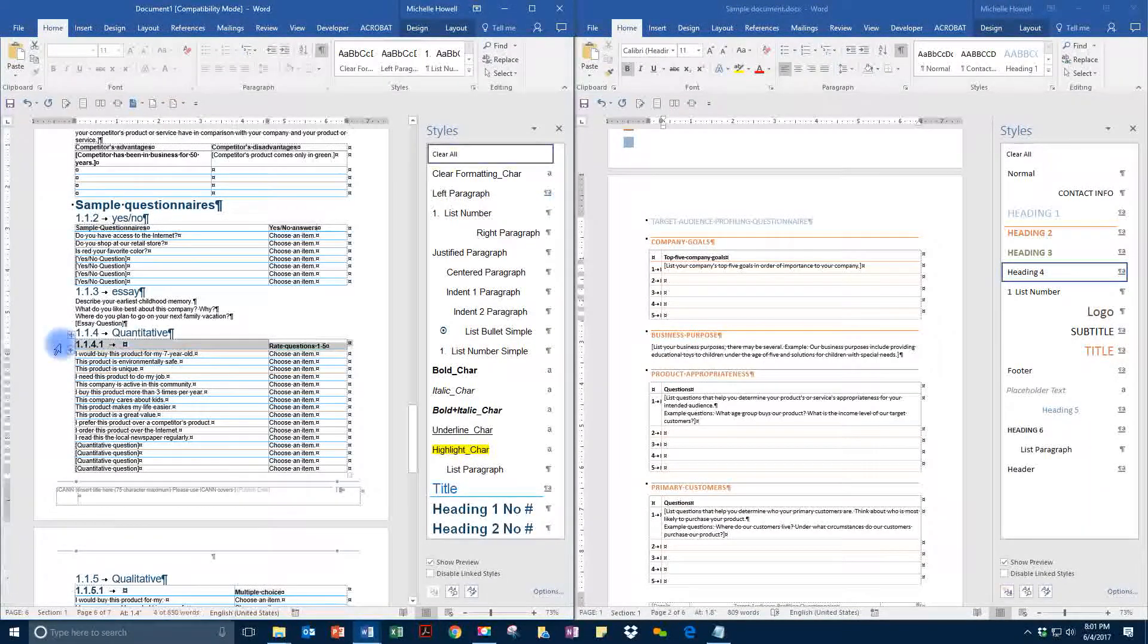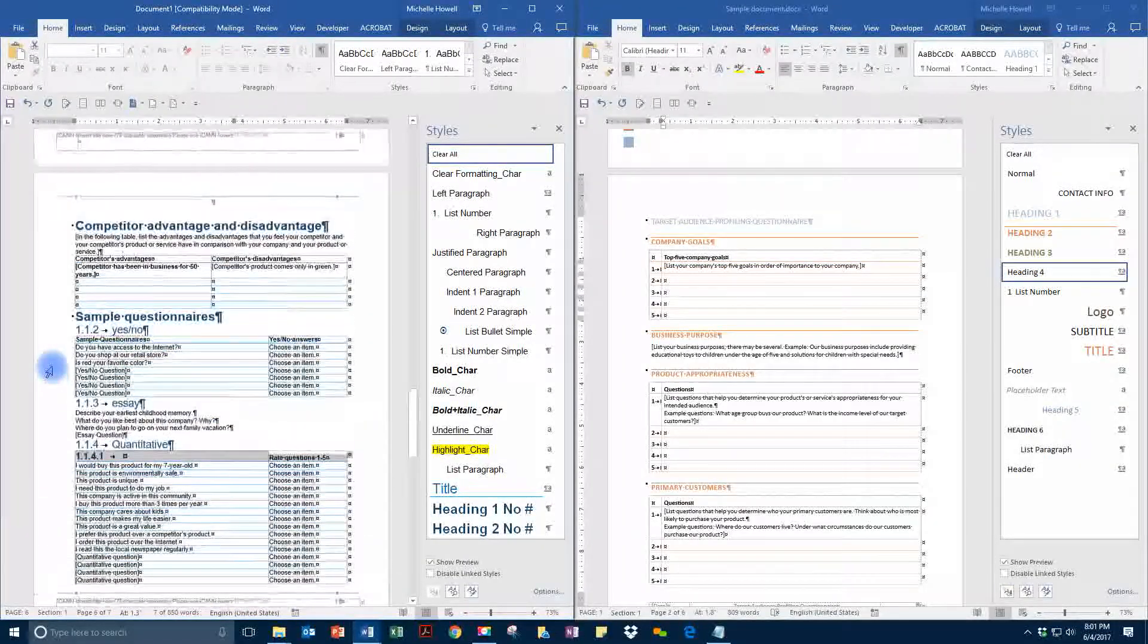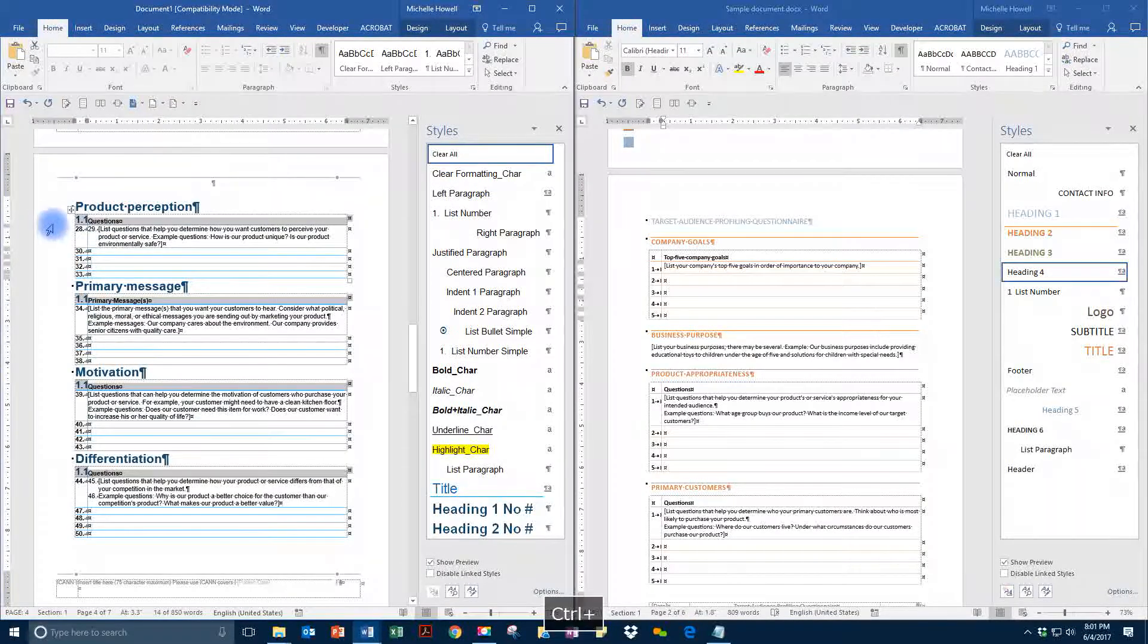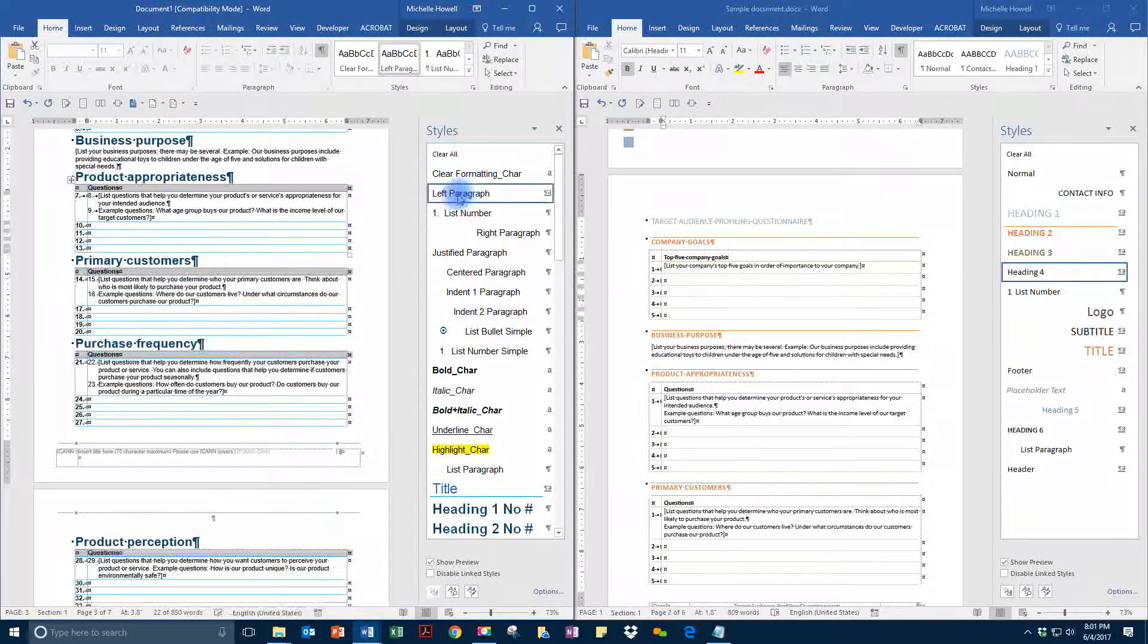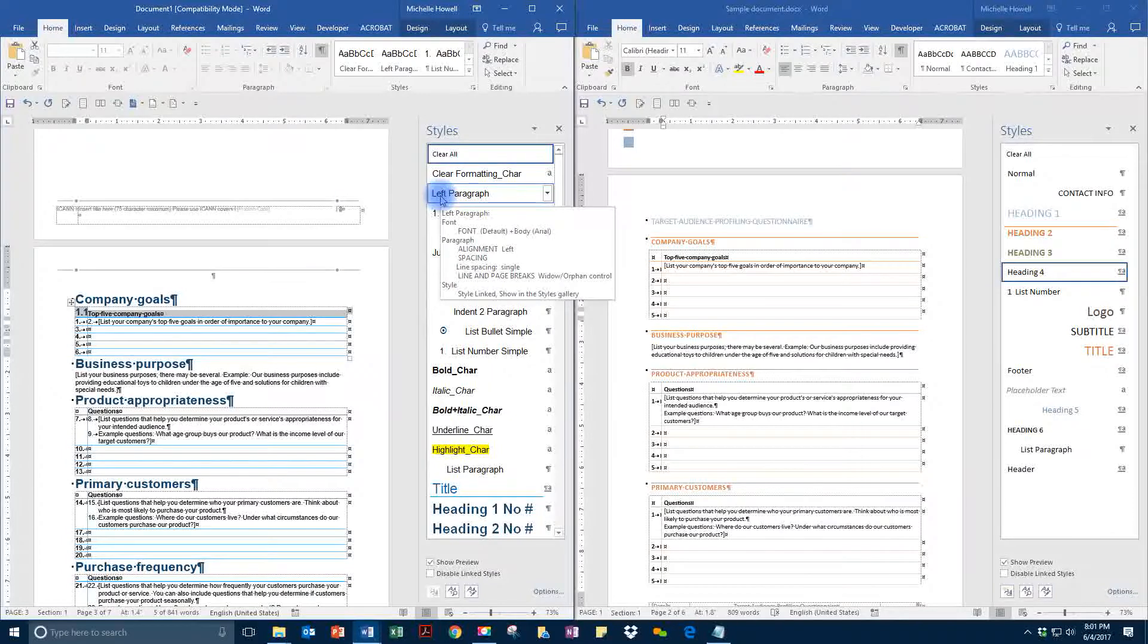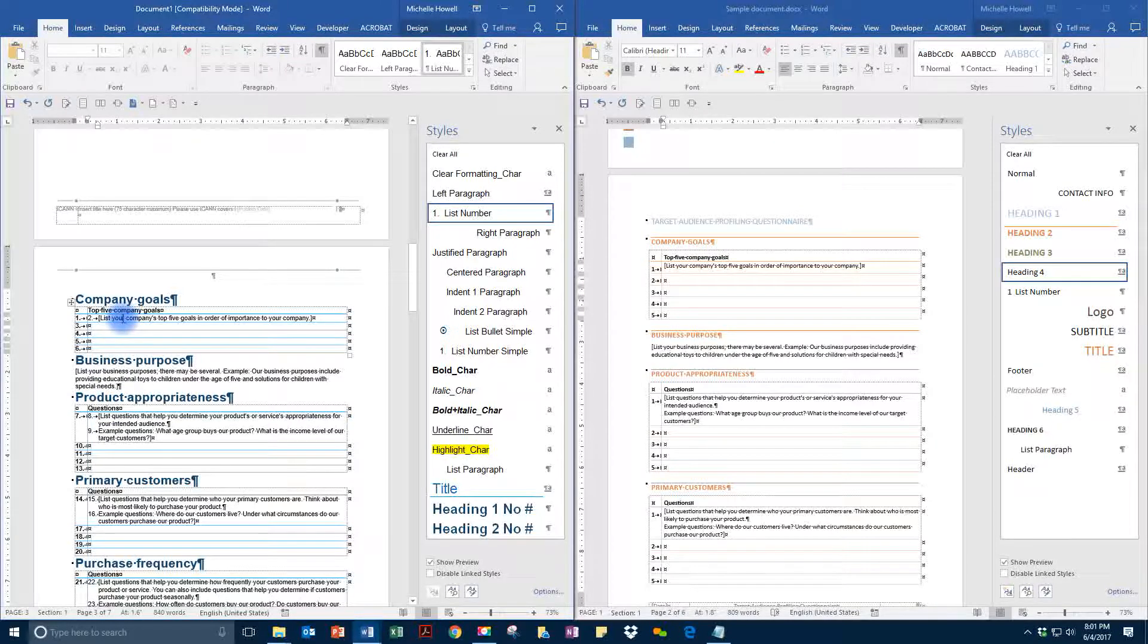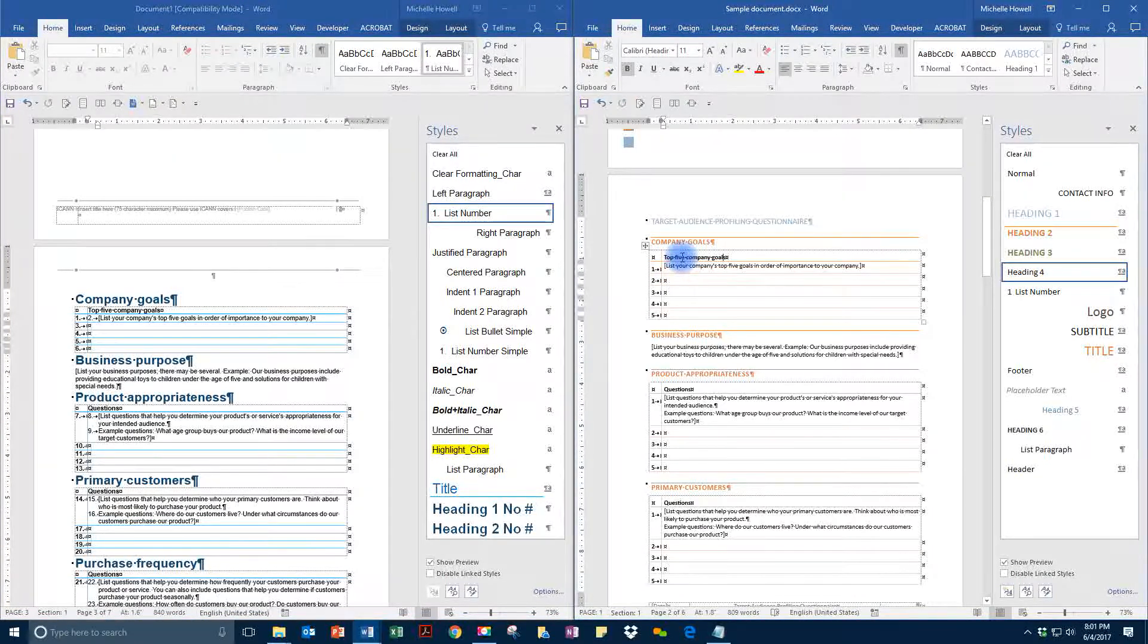Now we can go through and the ones that weren't caught through this process, which they aren't always, you just come through and select, holding down your control key to make sure that you have selected all that you need to select. Then you would apply your left paragraph formatting again here. This is another one. I believe we have them all now.